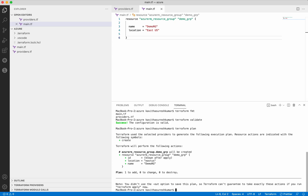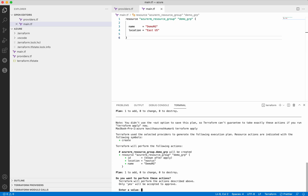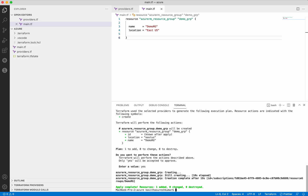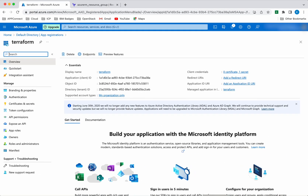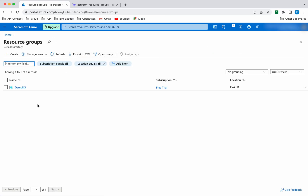Now let us do a terraform apply. Terraform apply also creates the execution plan and asks for approval - let's provide the approval. The resource group has been successfully created. Let's validate that - go to Home, click Resource Groups, and we can see the demo-rg resource group which we created using Terraform is visible in the Azure portal.